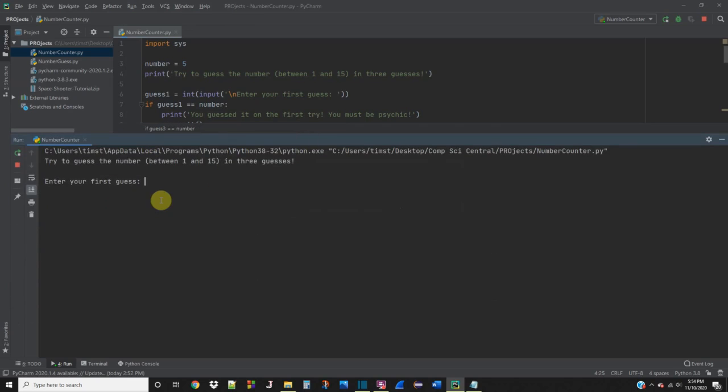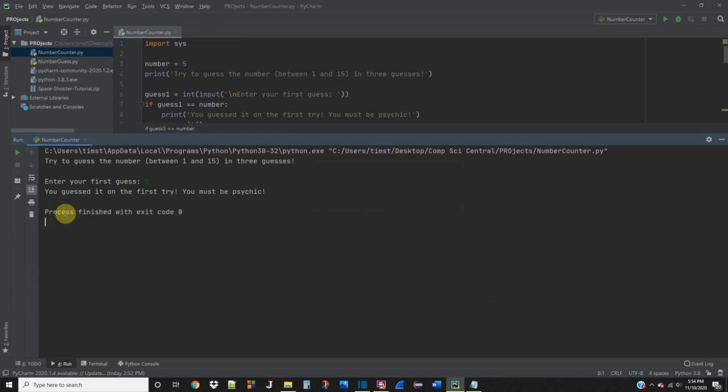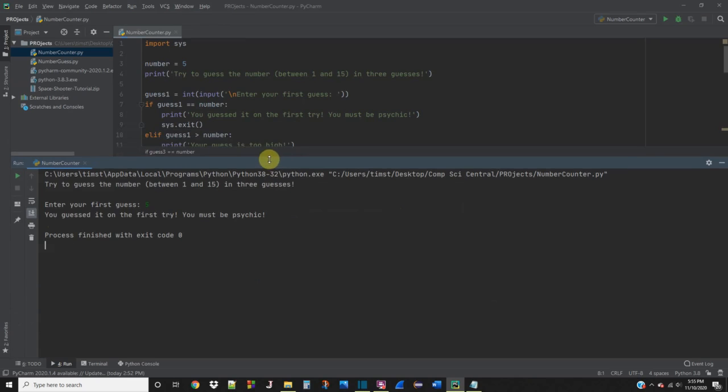Enter your first guess. Five. And it says, you guessed it on the first try. You must be psychic. And then the program actually ends, which is what we want it to do if we guess it.